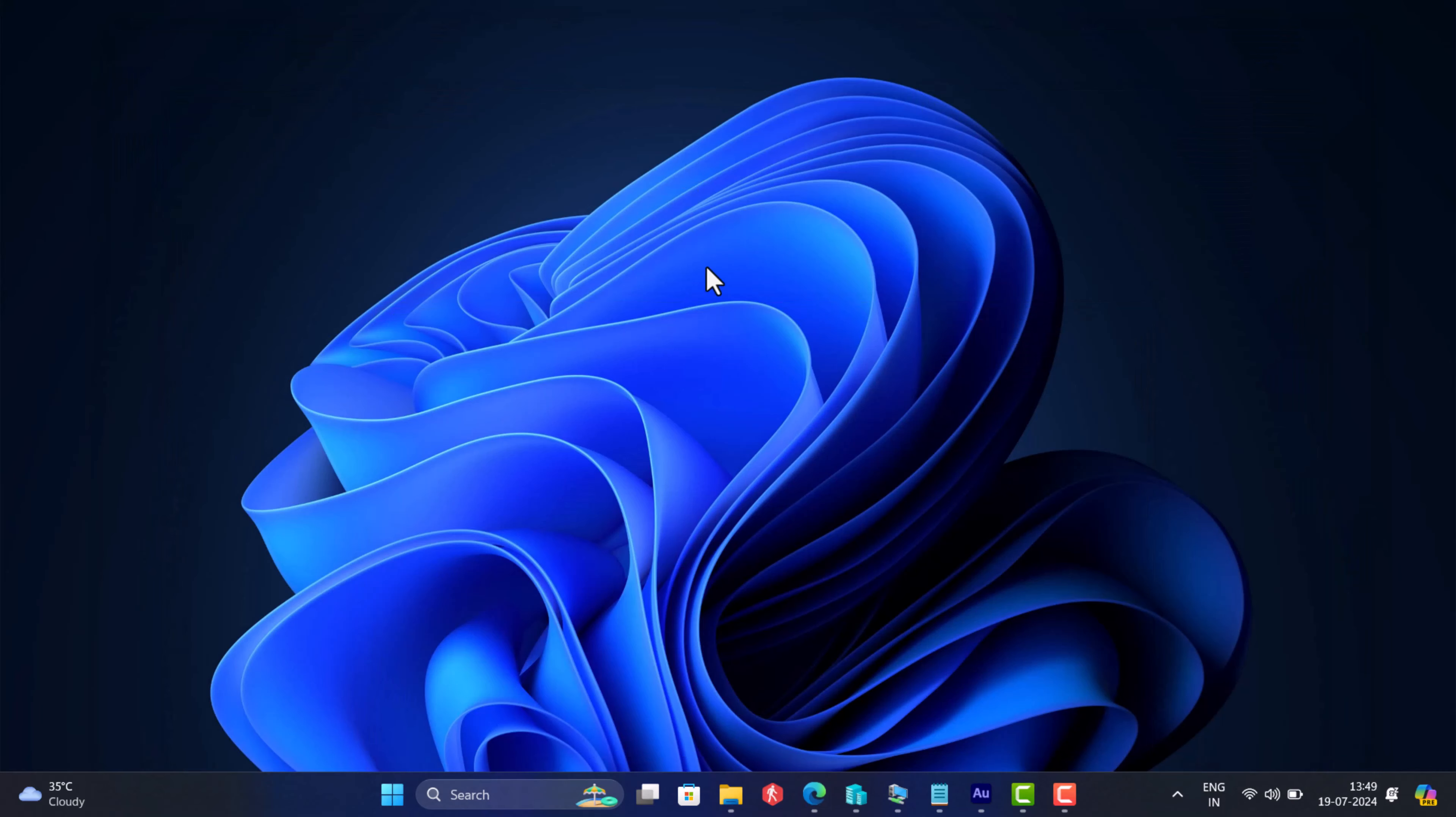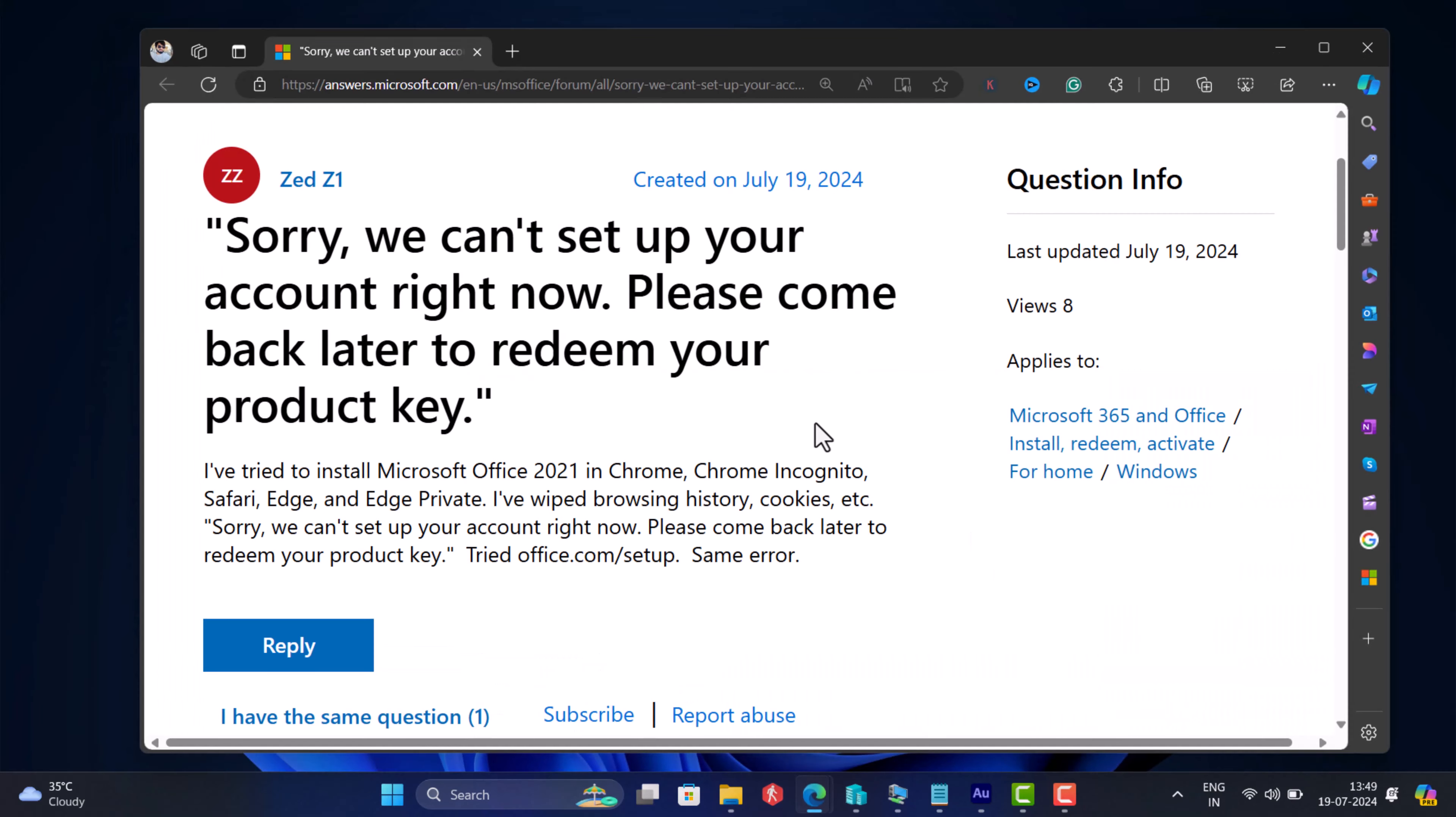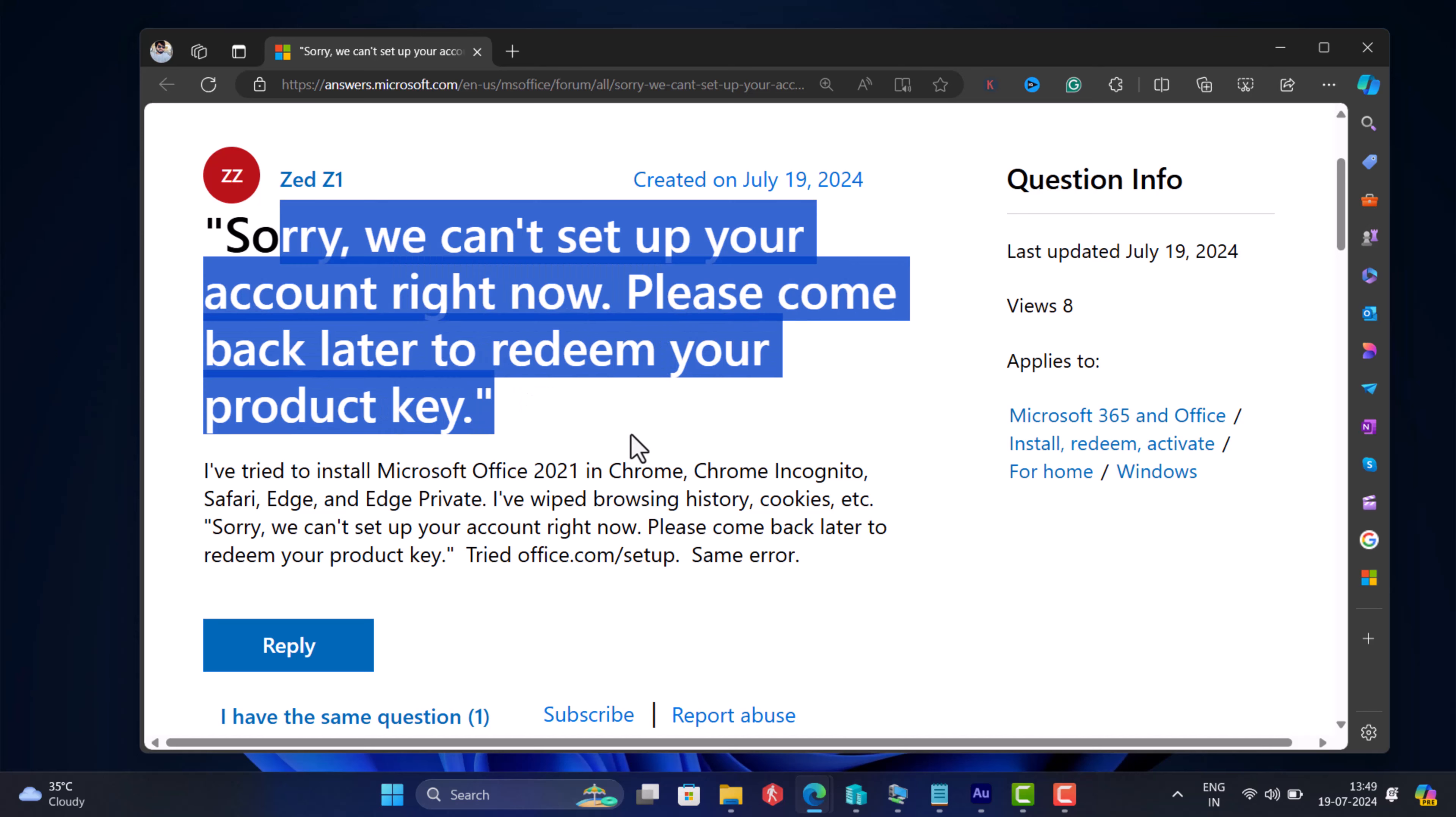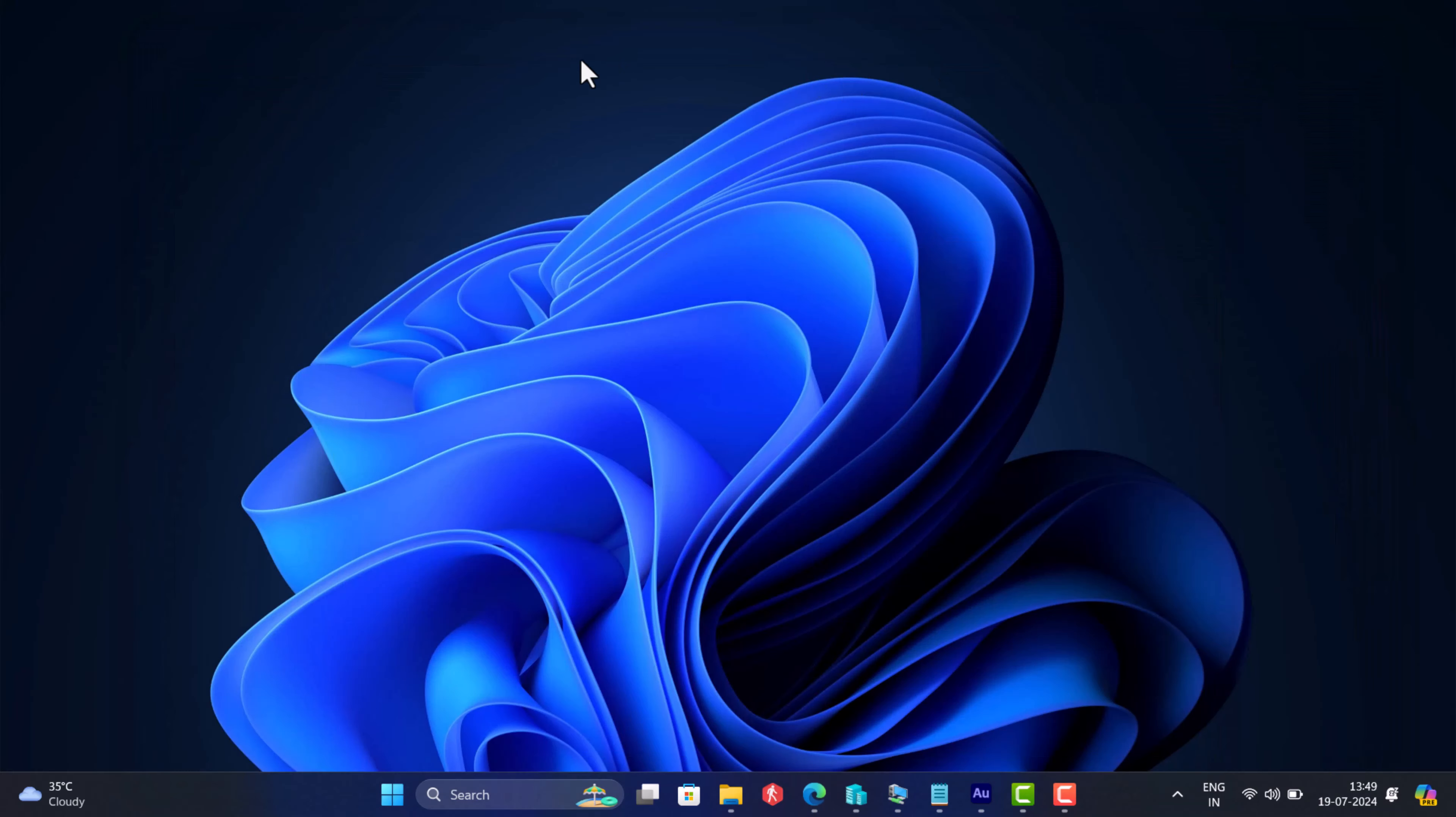Talking about Office, users are reporting that whenever they're trying to redeem the code after installing Office 2021 or other versions, they're receiving an error message: sorry we can't set up your account right now, please come back later.